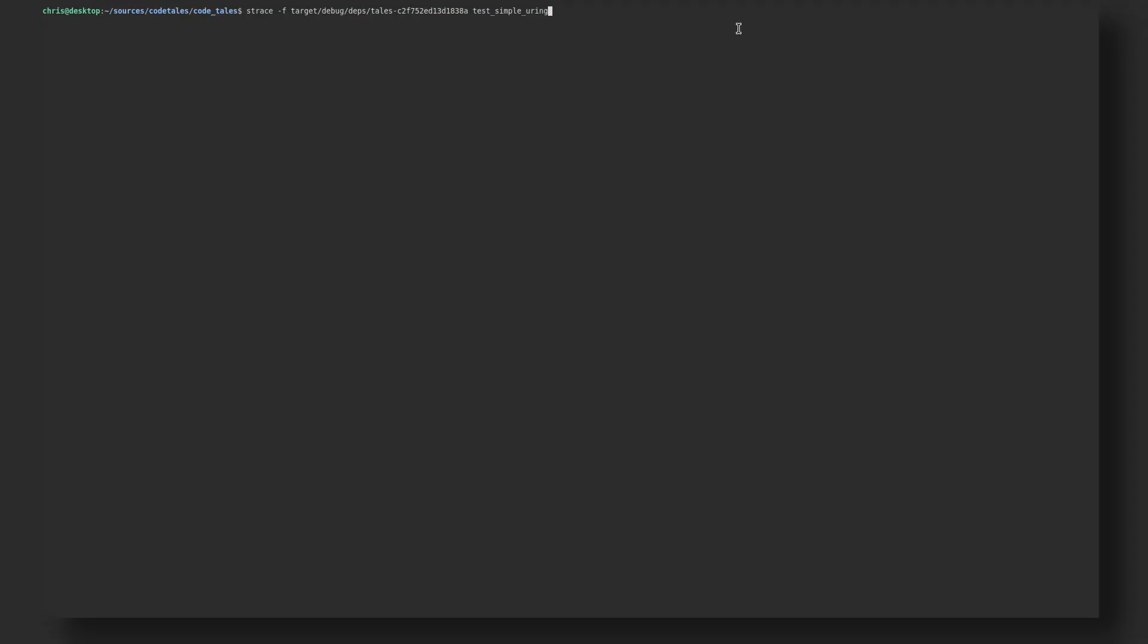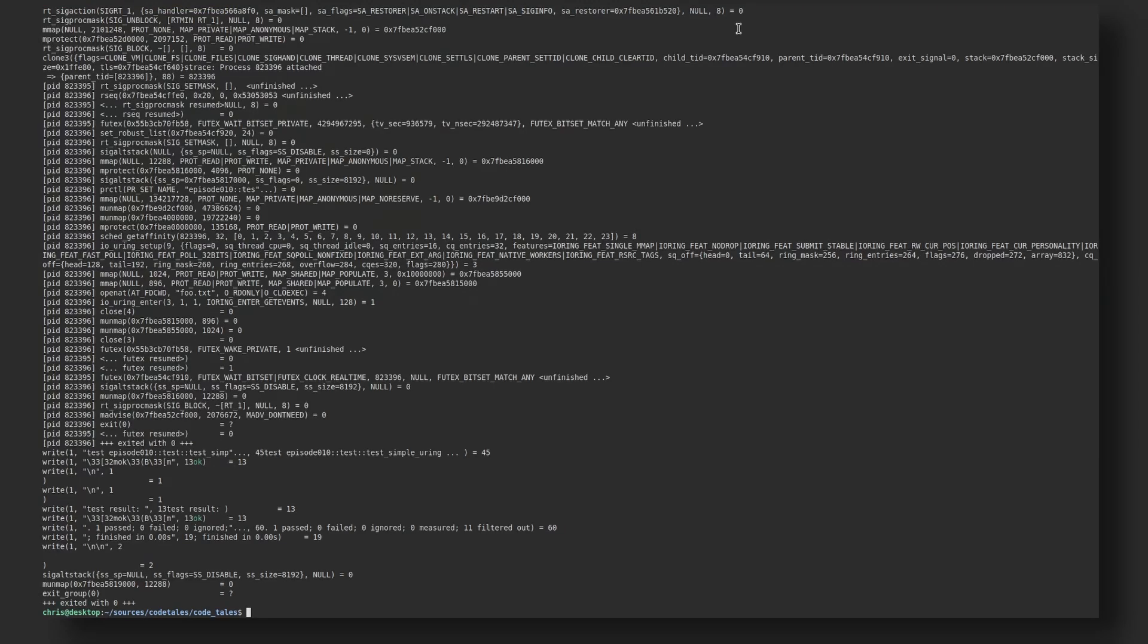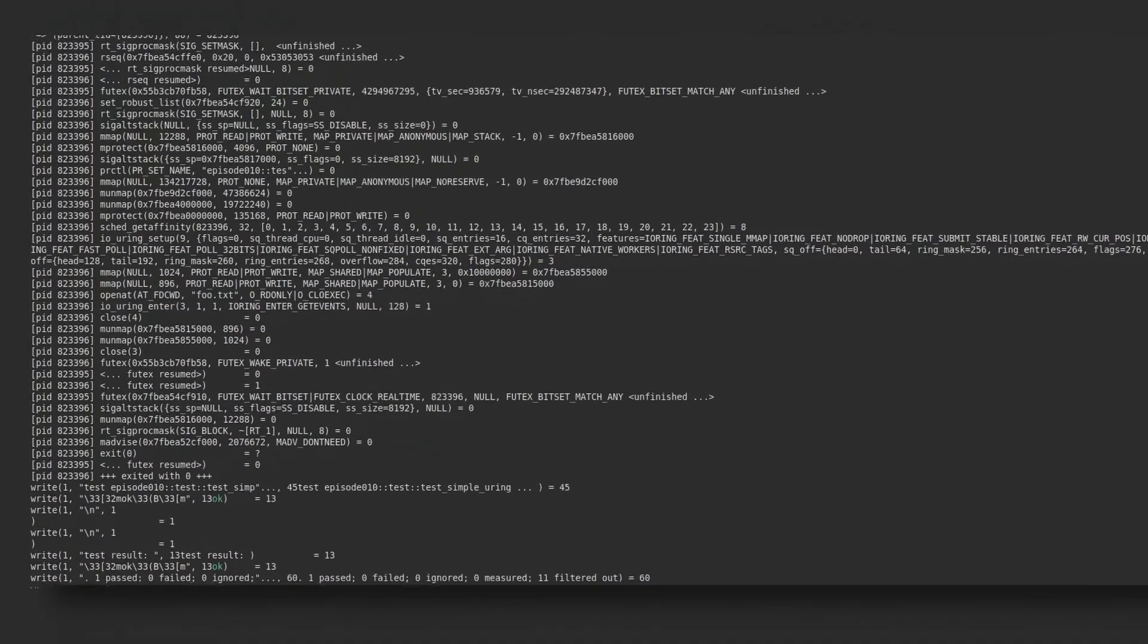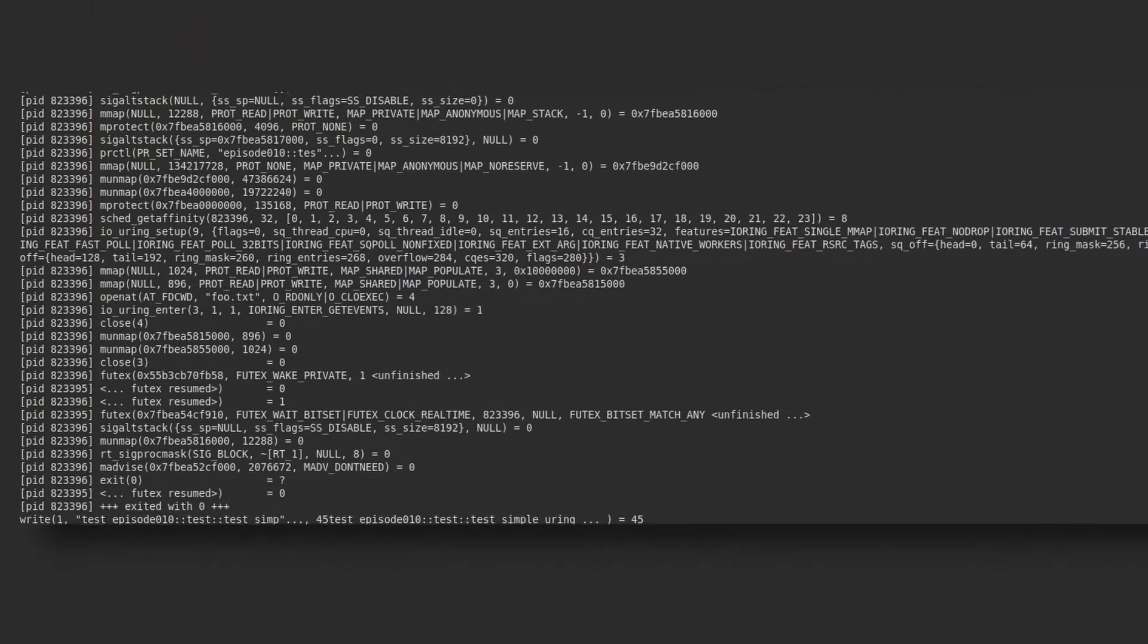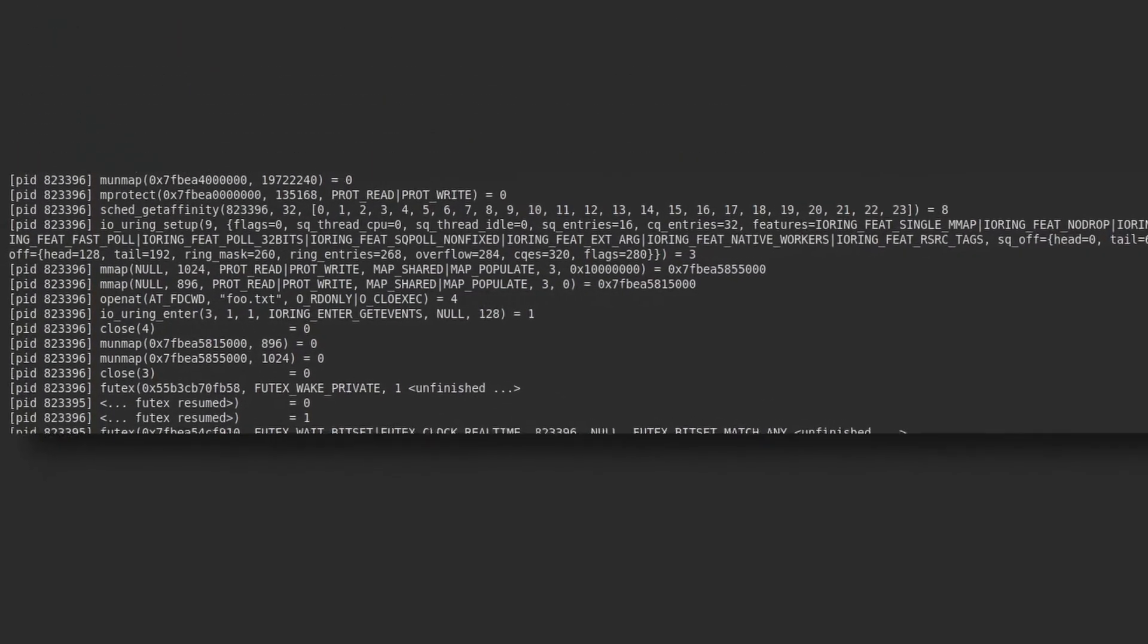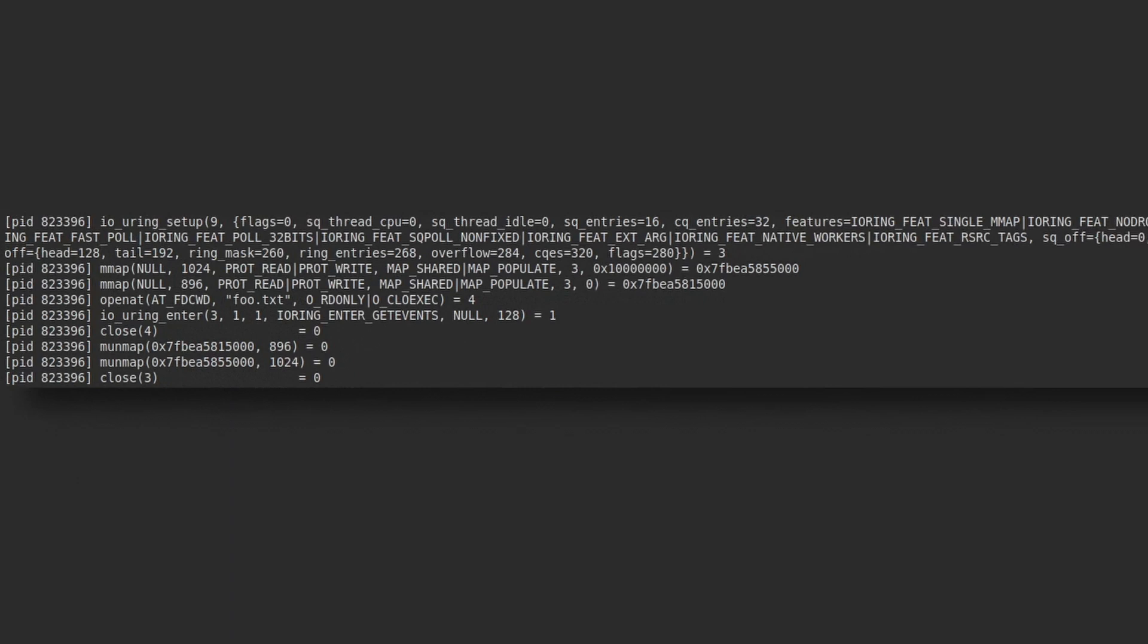If we take a look with strace, we'll notice a lot more system calls in the io_uring case. We have the io_uring setup call that creates the ring, and a couple of mmap calls which are necessary to set up the ring memory shared between the kernel and our application.